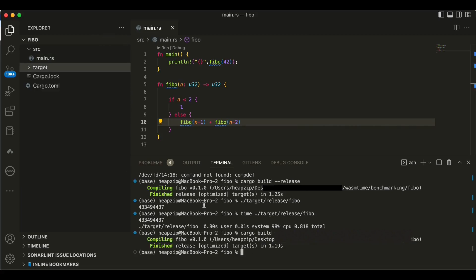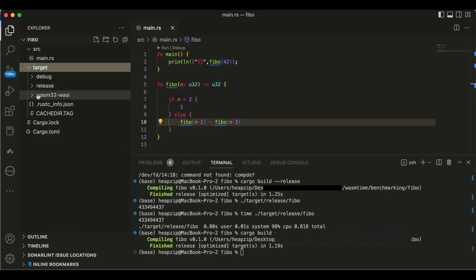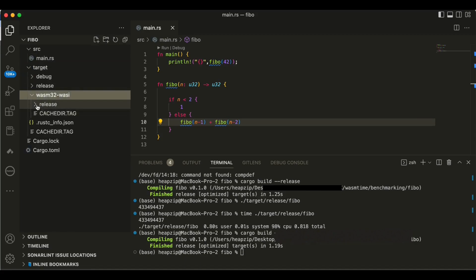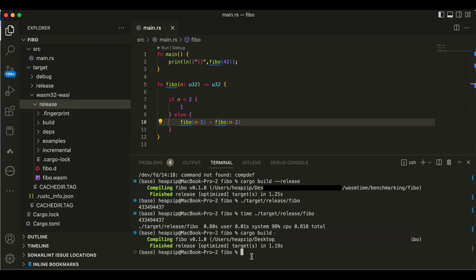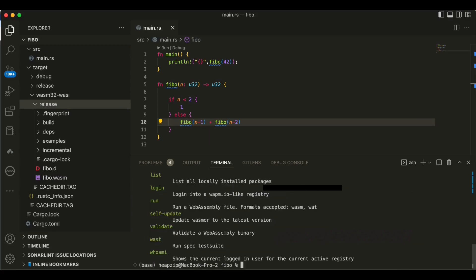So we have wasm32 and it should give us the WebAssembly binary. So now, okay cool. So now if I go in target I see another folder wasi, so here I can see my WebAssembly binary here.